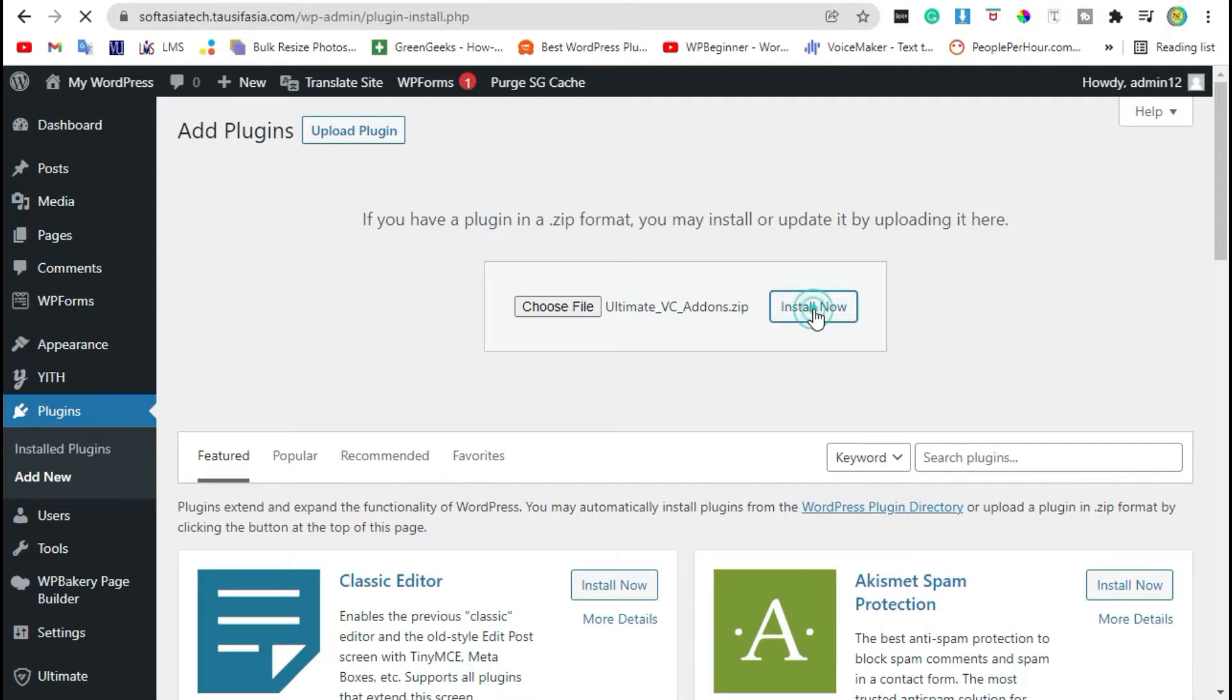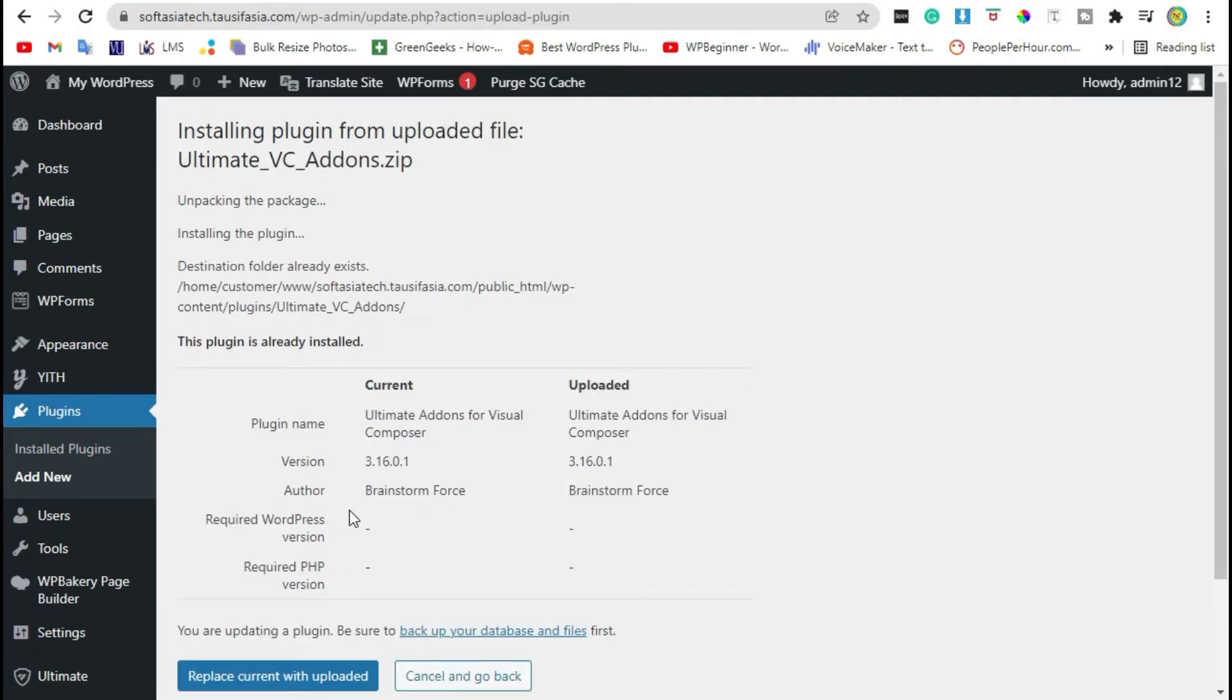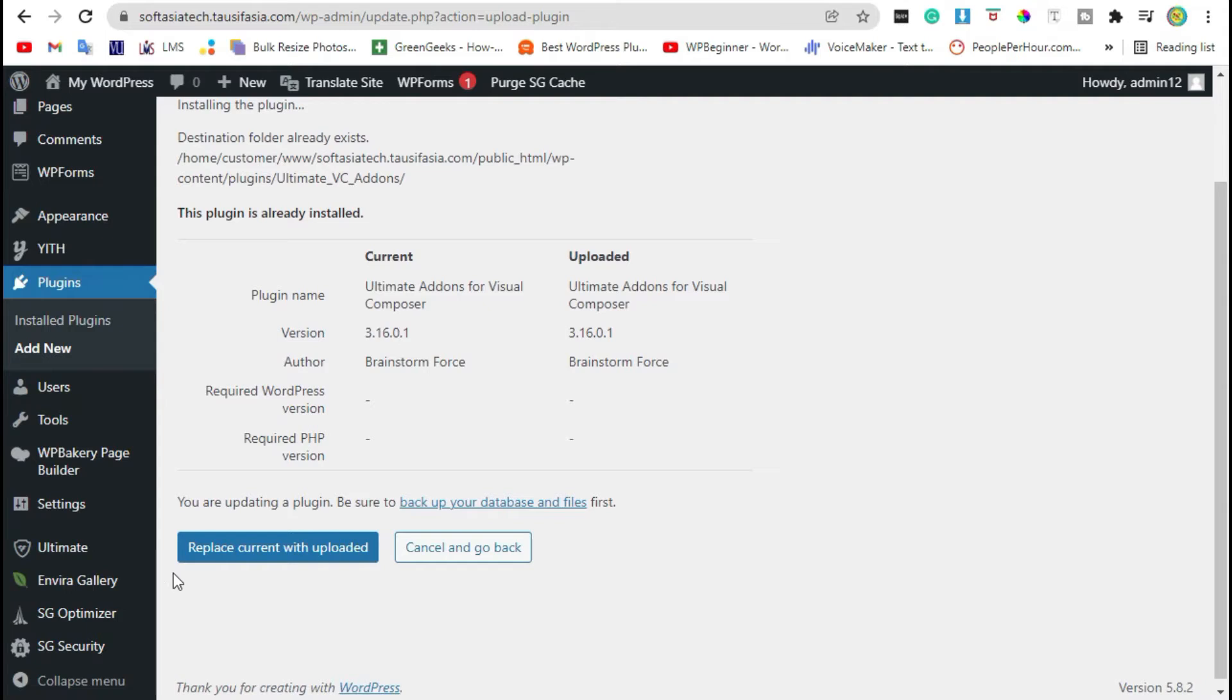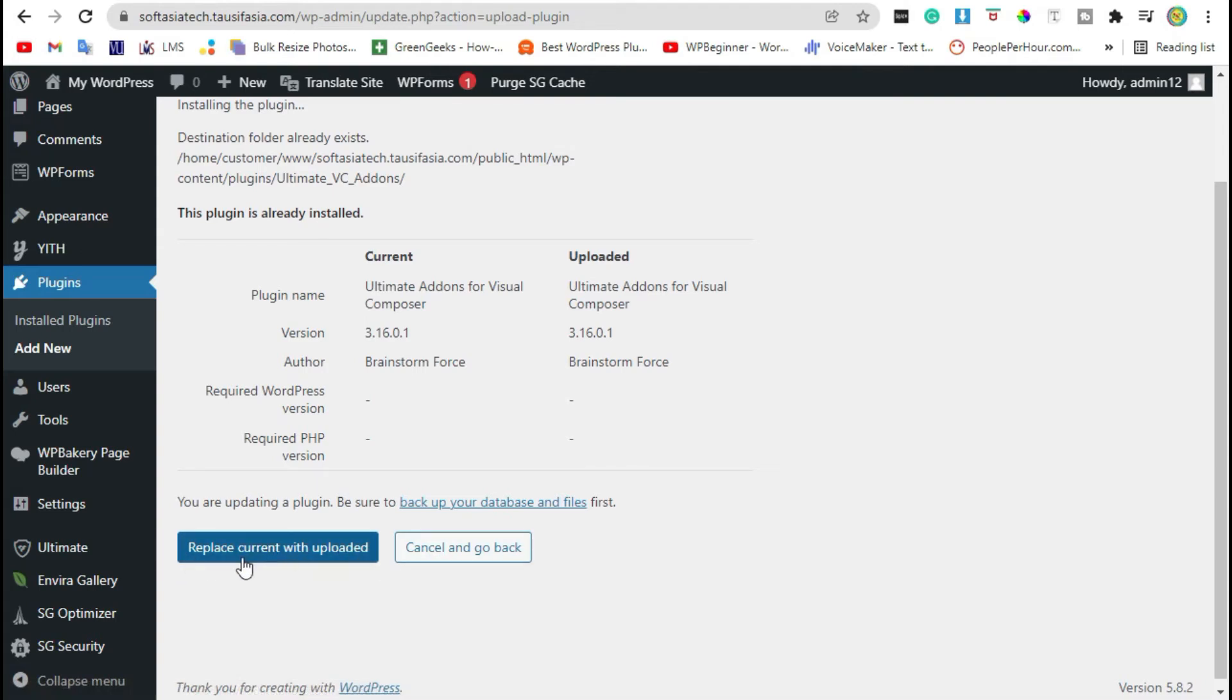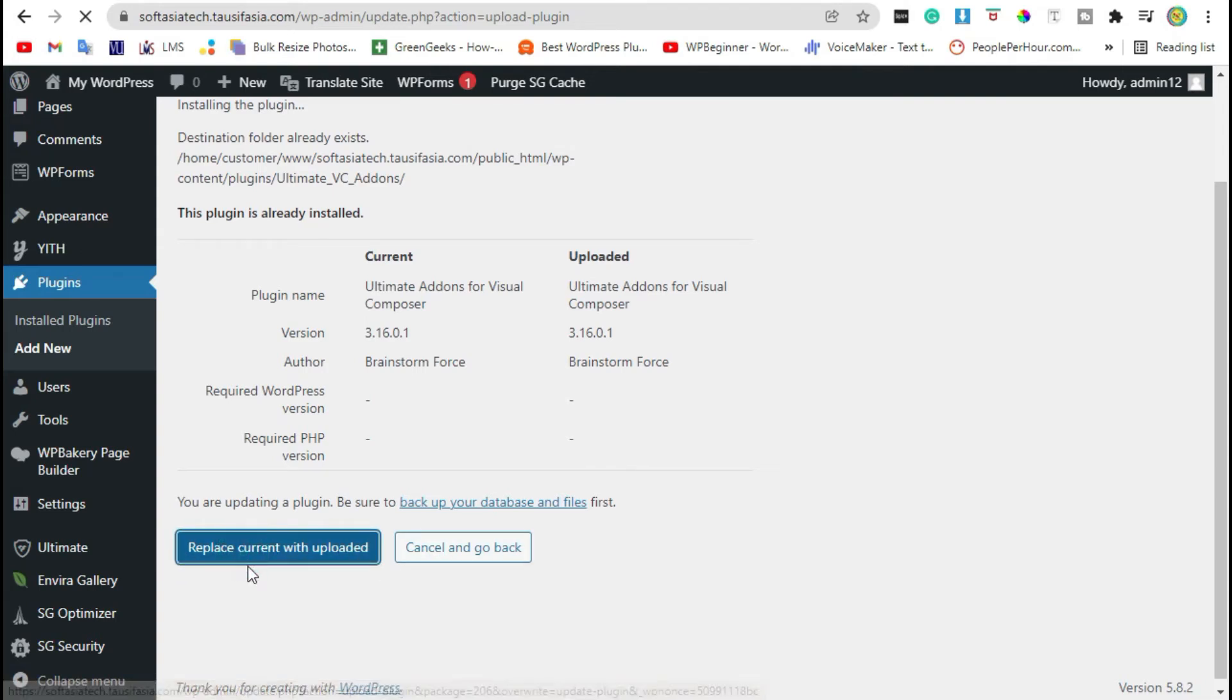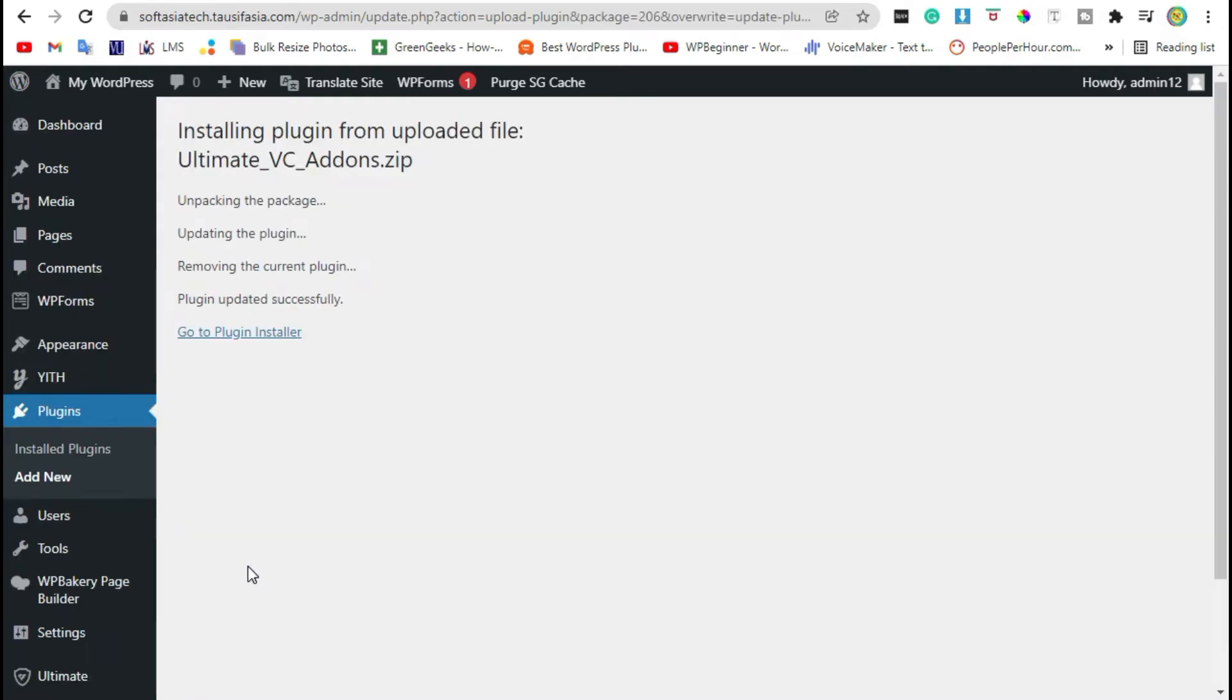Now your plugin was successfully installed. Click on replace current with uploaded. You will receive an activate button here, just click on it. Now your plugin was successfully installed.